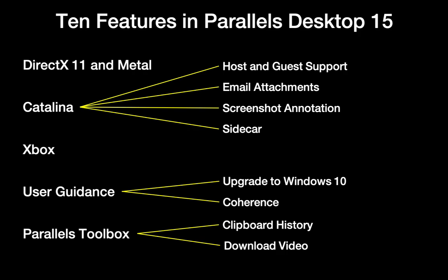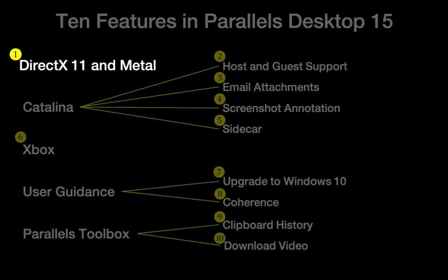Let's start with the new support for DirectX 11 and the conversion to Metal-based graphics on the Mac. I will show this in the latest release of a popular game, Age of Empires.